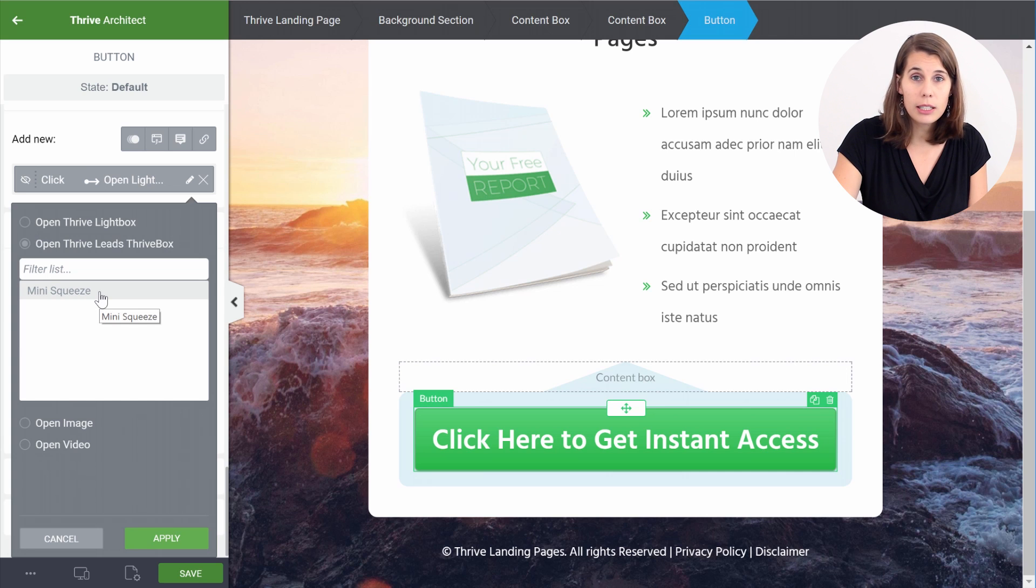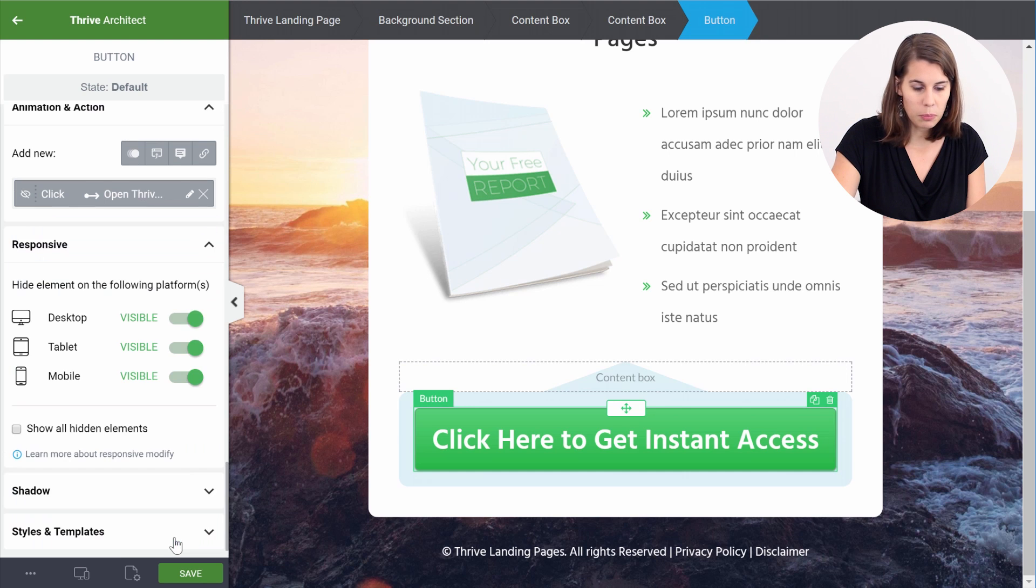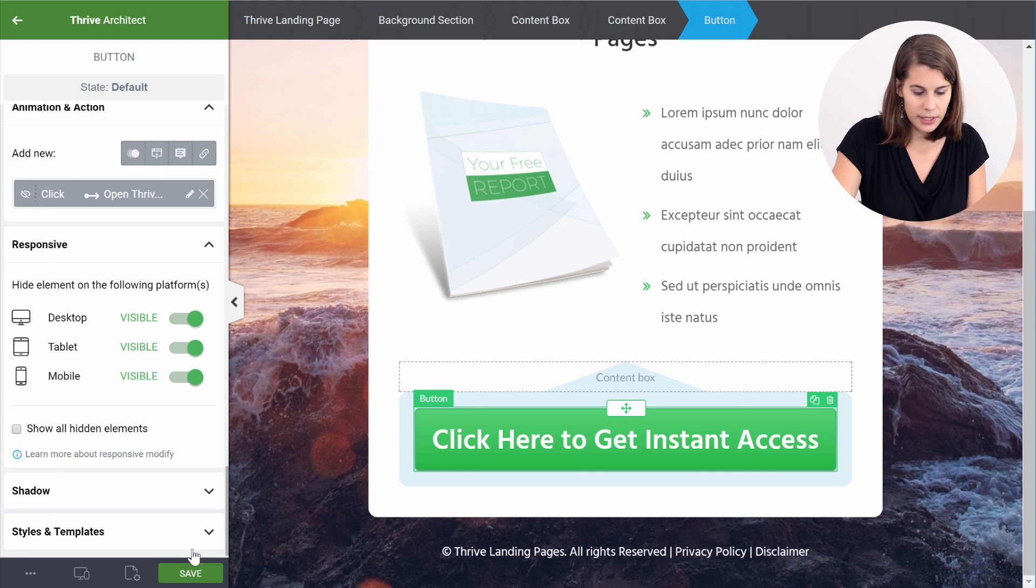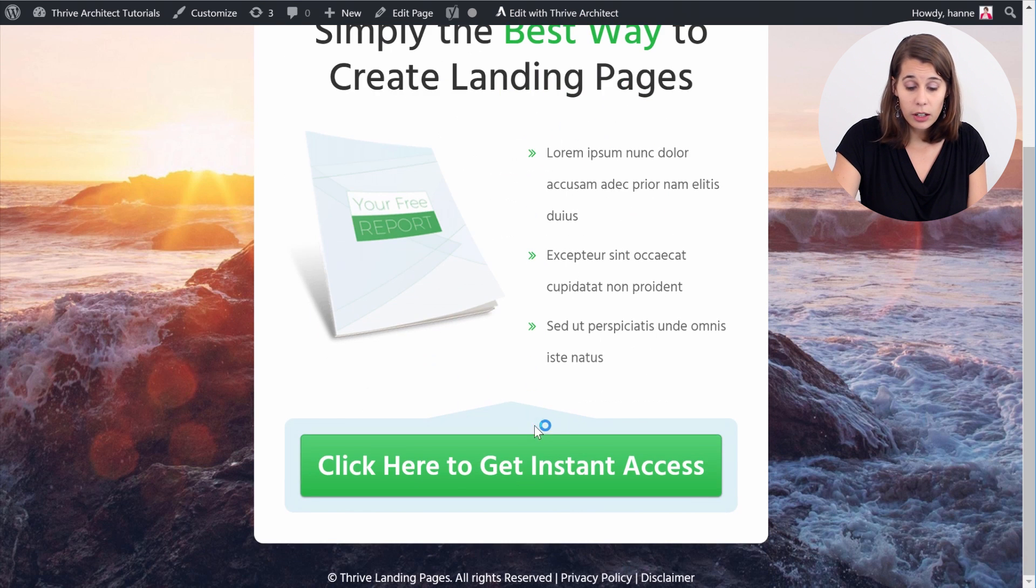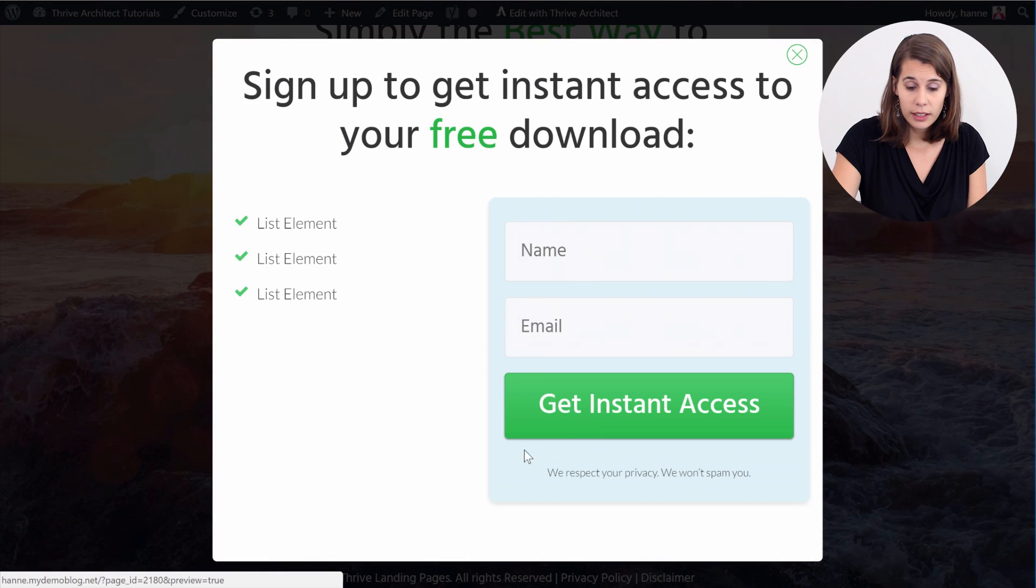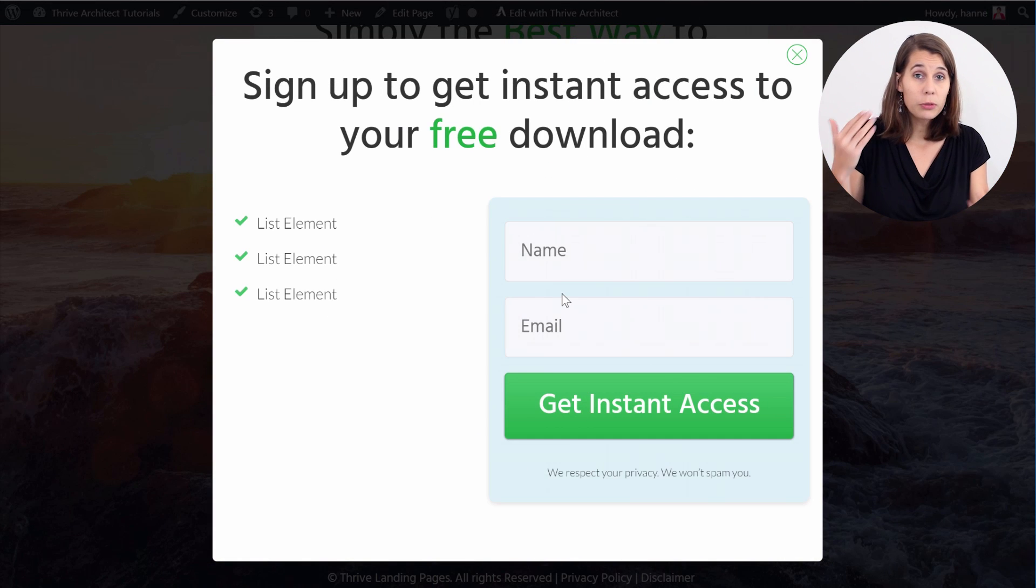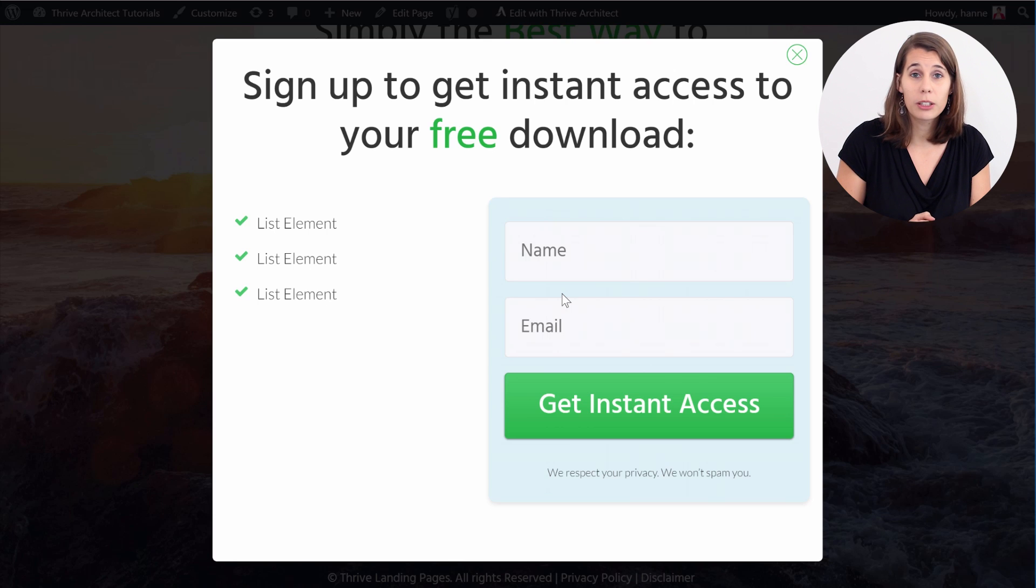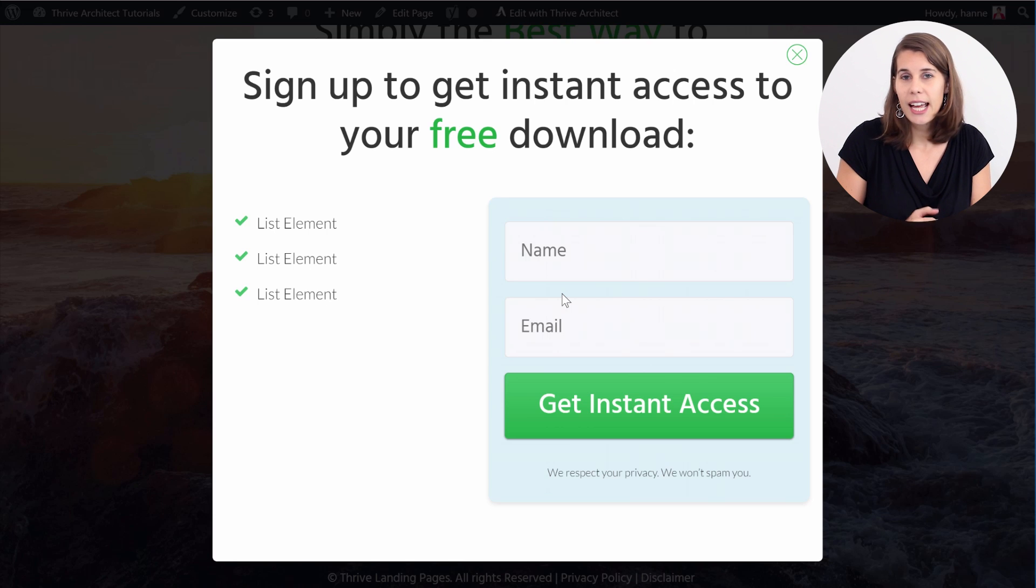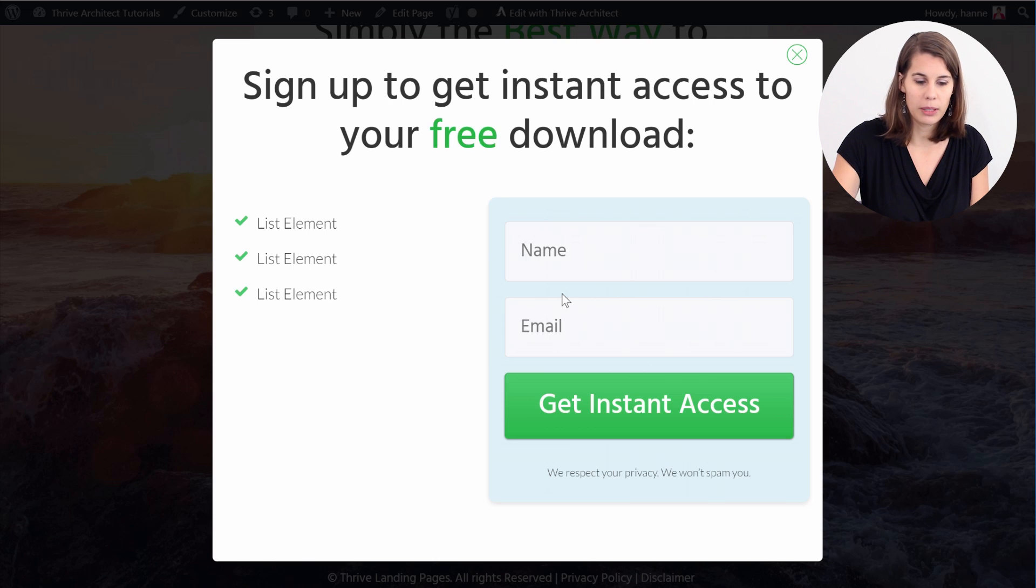And now you can see that here in the list we have the lightbox that we just created, so the mini squeeze one. And let's apply, save this. Now when somebody clicks on this button, they will be shown with one of the two variations of the Thrive Leads Thrive Box. As you can see, here we got the list variation. And you will be able to start A/B testing your opt-in forms on your landing pages.